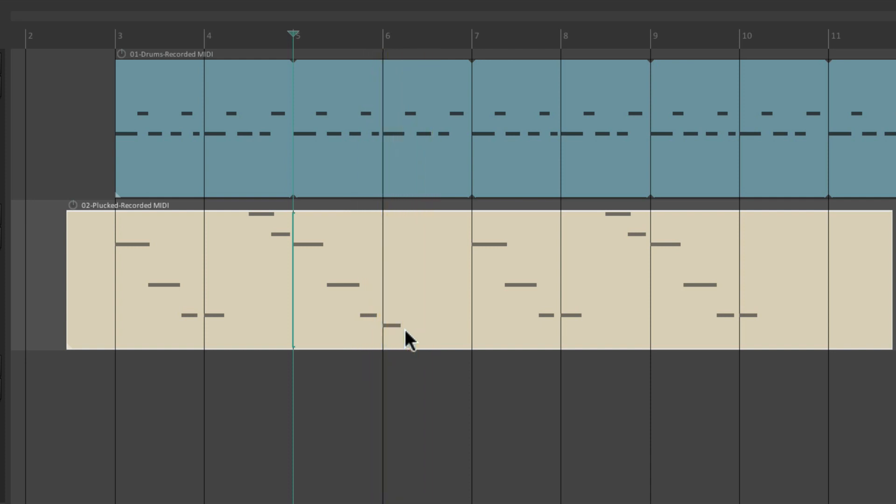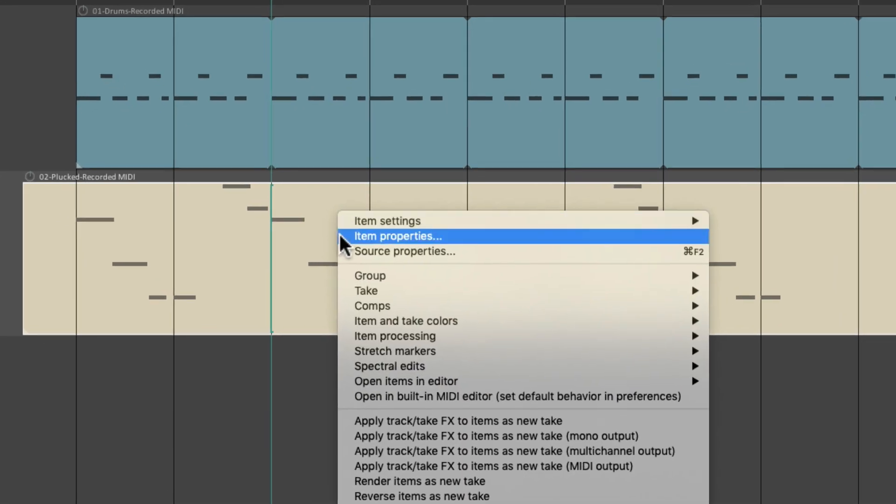But also notice I played the wrong note right here. So you could just use the second half of the performance.